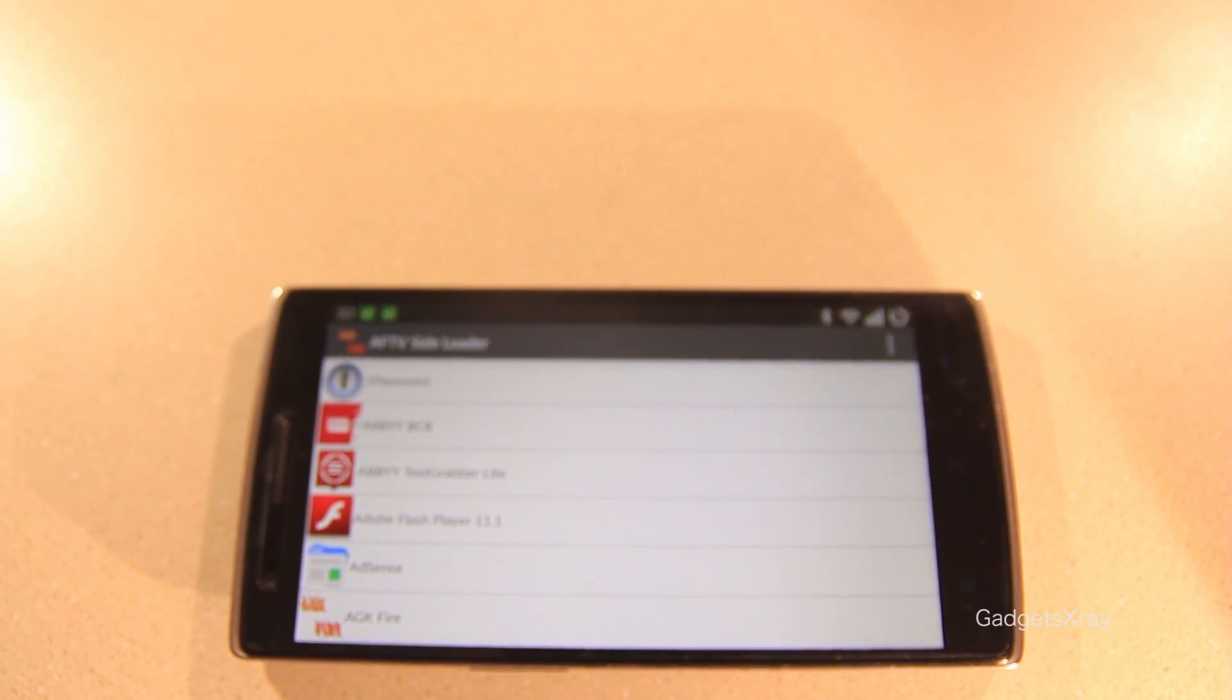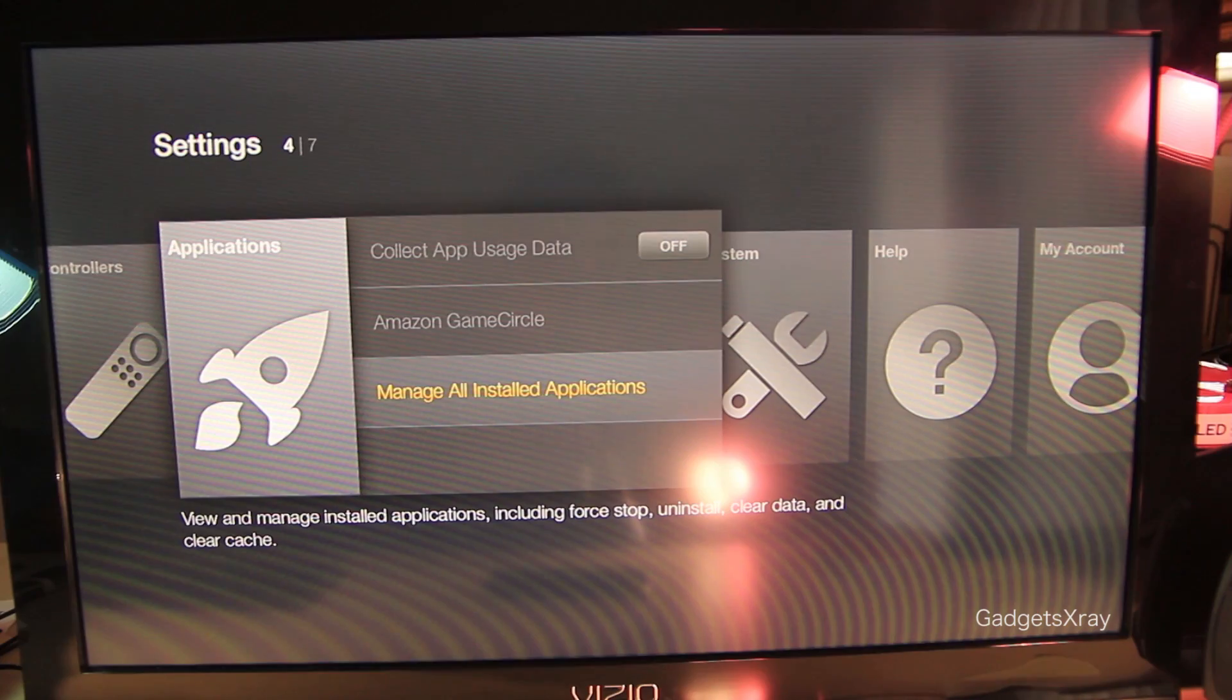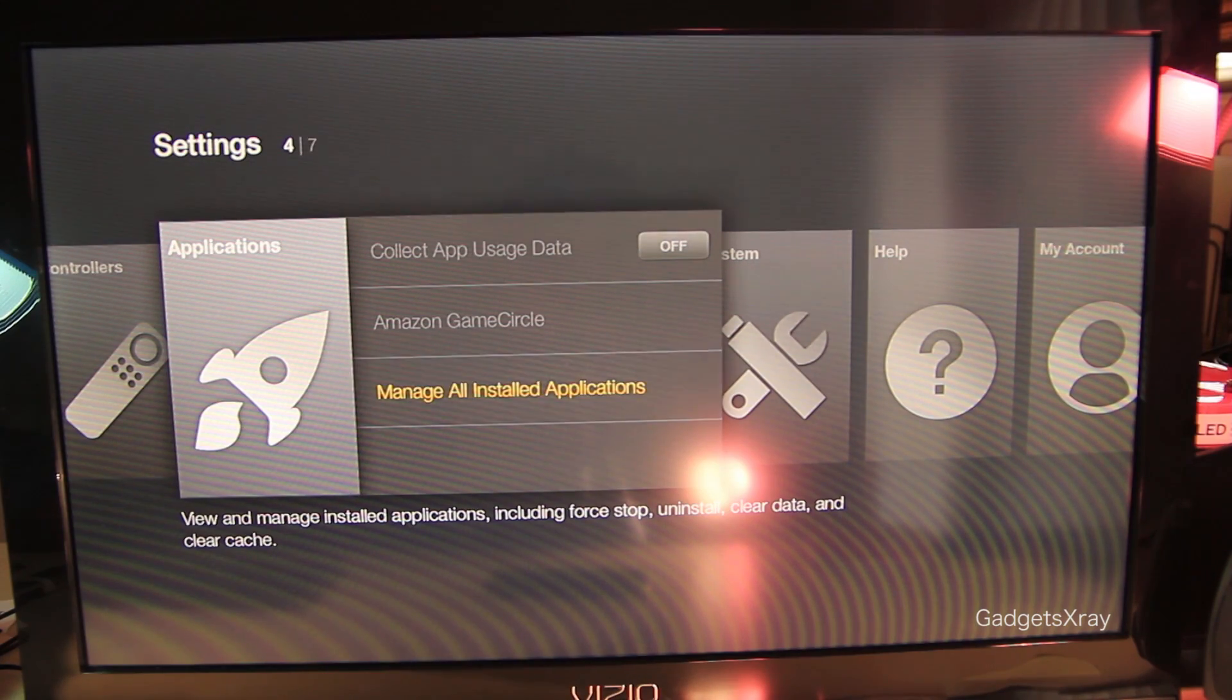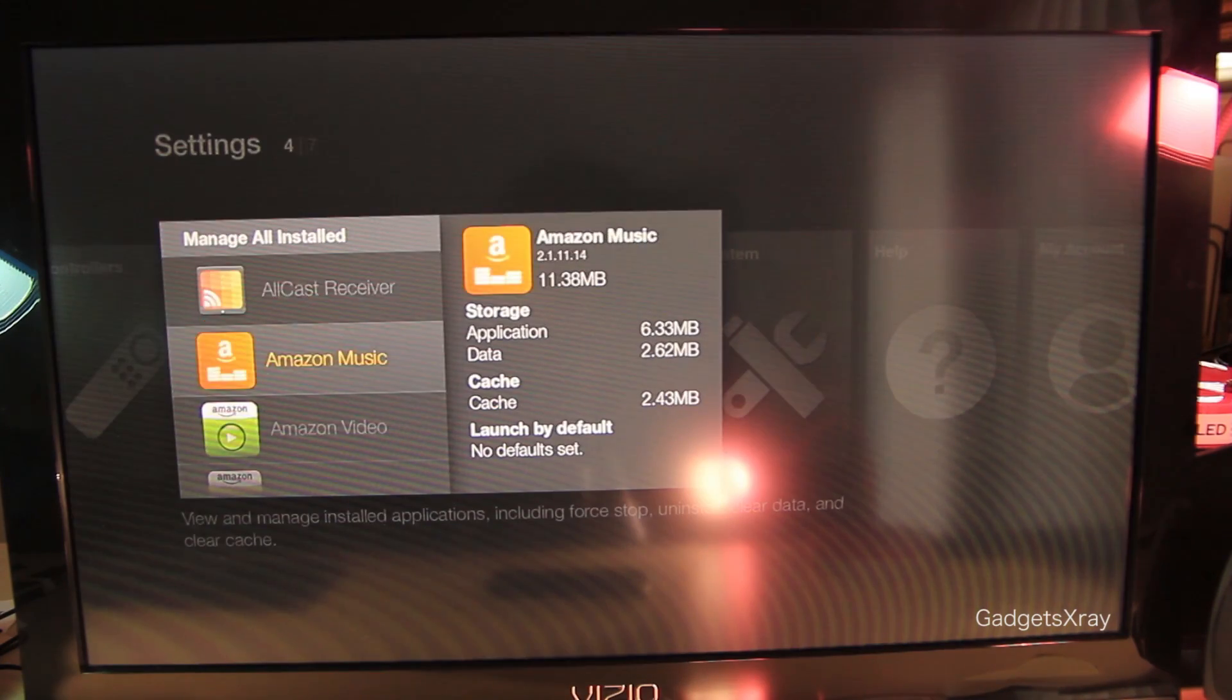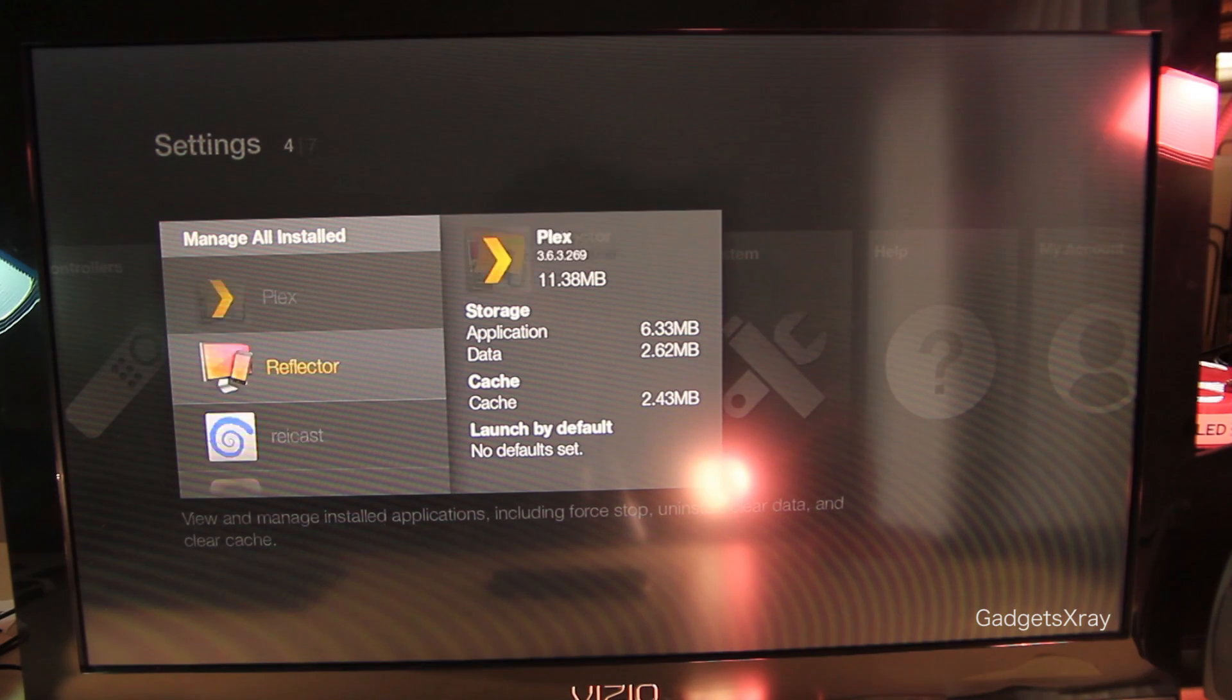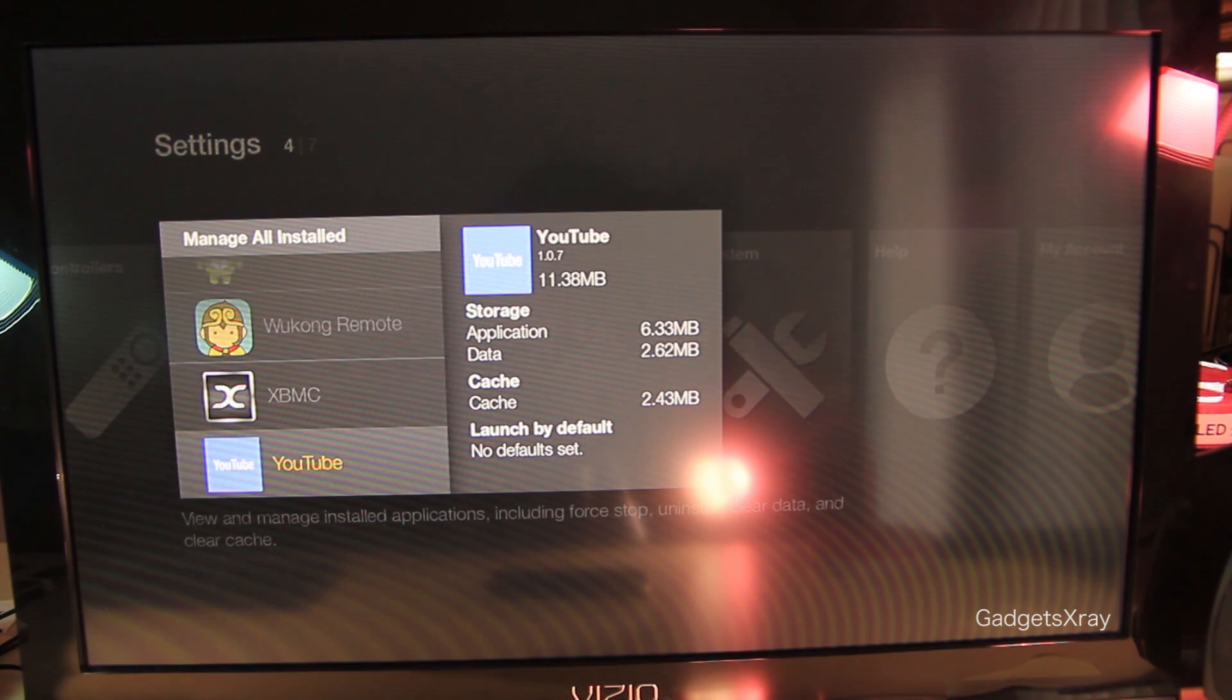OK, it's done. Let's go back to our Fire TV or Fire TV stick and let's look for our XBMC.